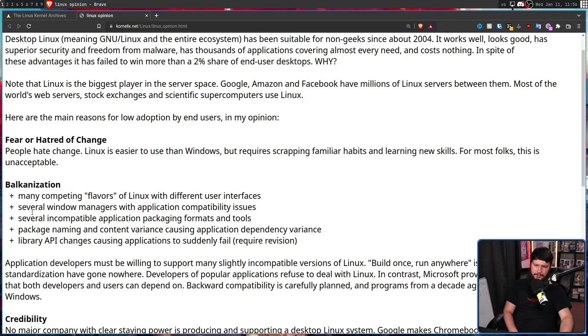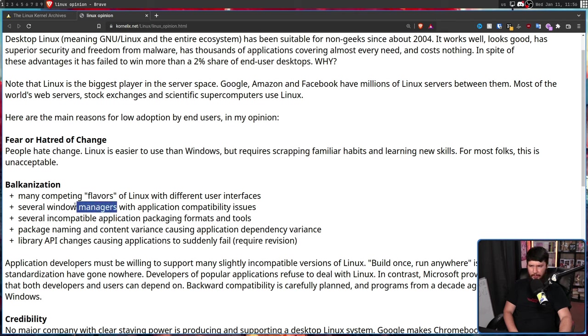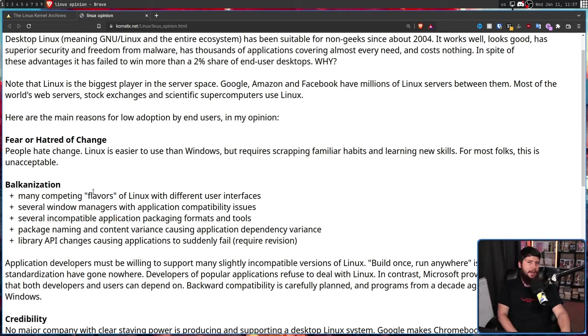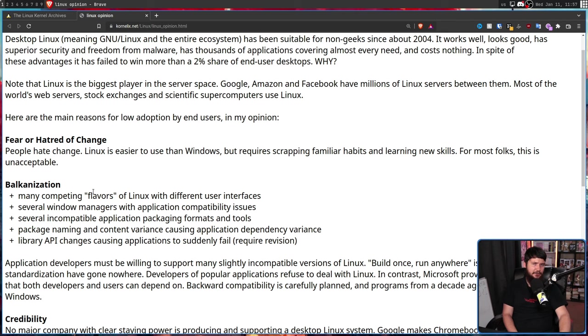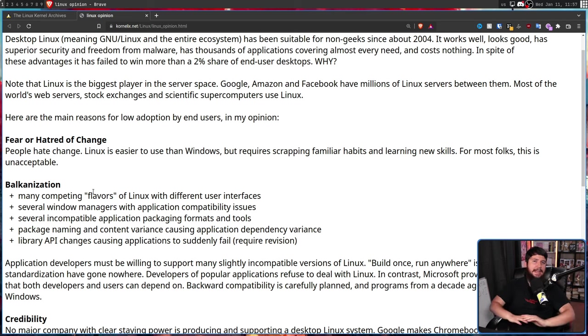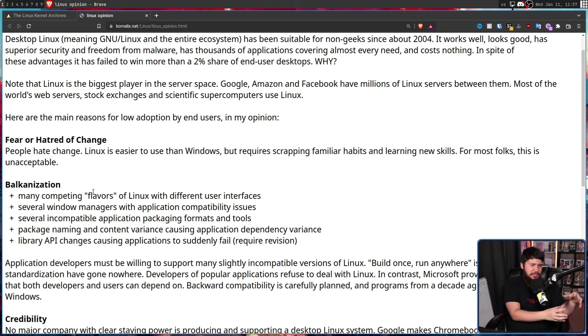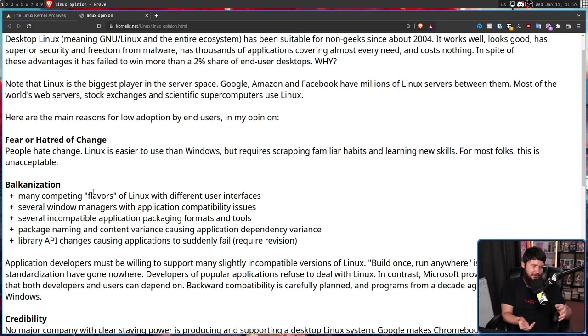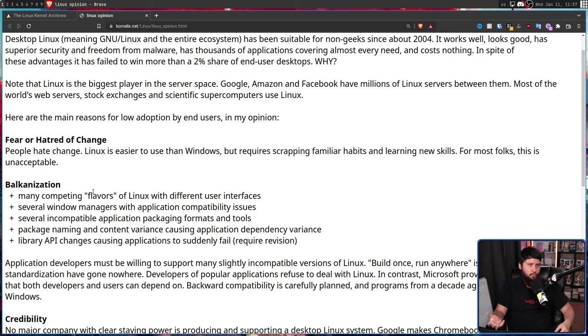Several window managers with application compatibility issues. Now, if this said desktop environments, that would make sense. If this said Wayland compositors, this would make sense. I have no idea what is being said with window manager application compatibility. I've never seen this. I've never heard anybody talk about this. Generally with a tiler, sometimes applications might play a little weirdly and spawn in like either tiling or floating when they shouldn't be. But everything works.